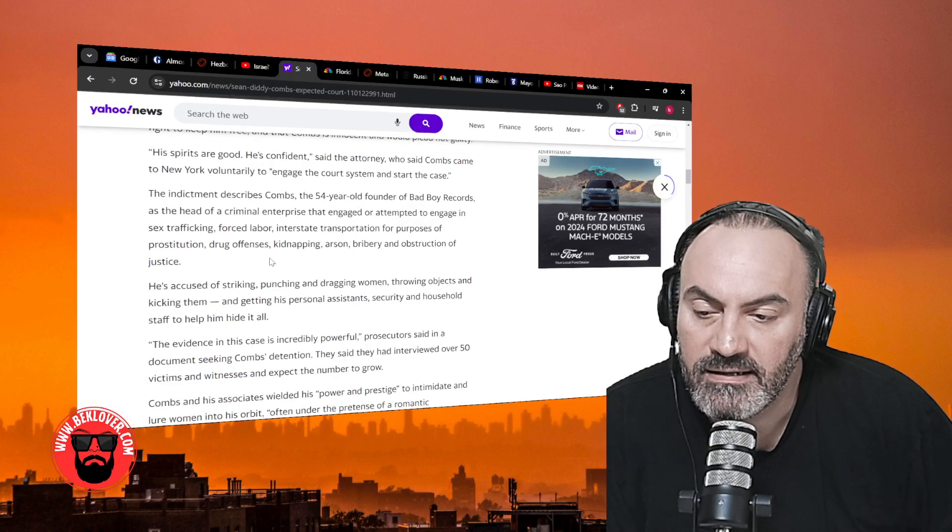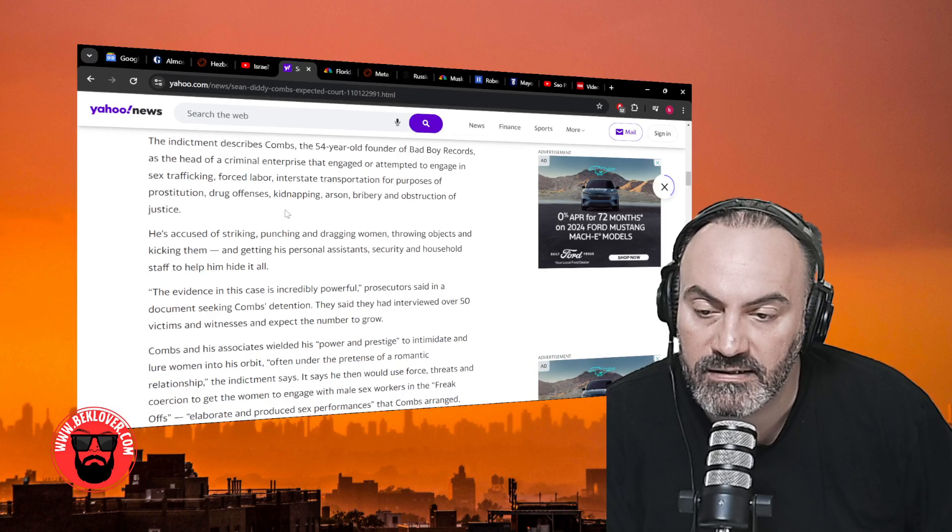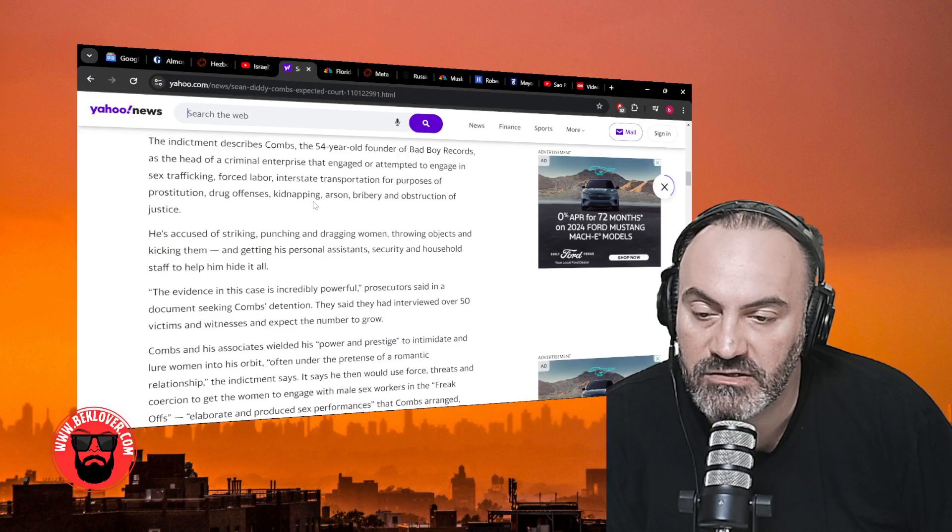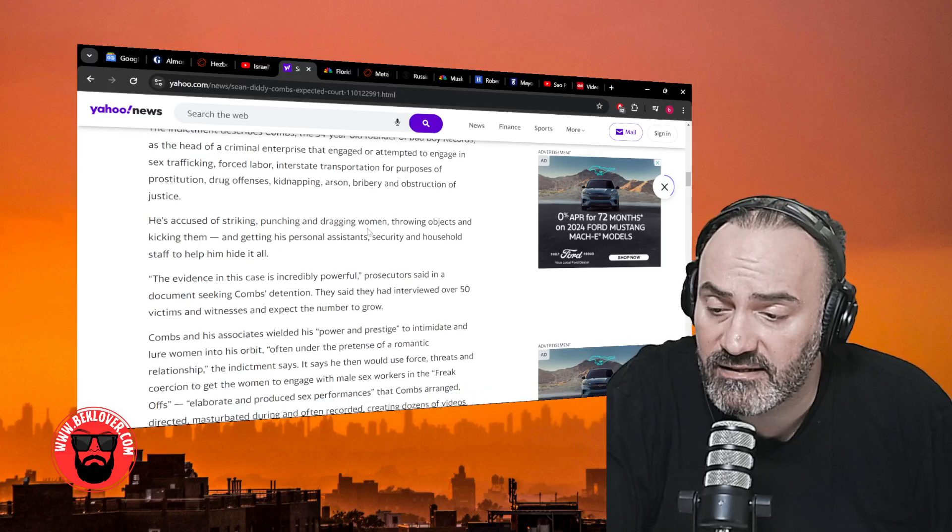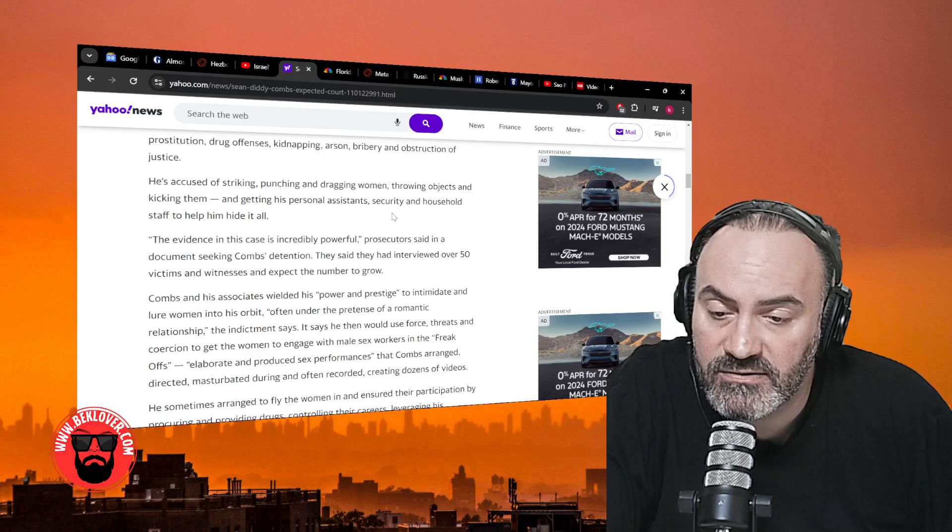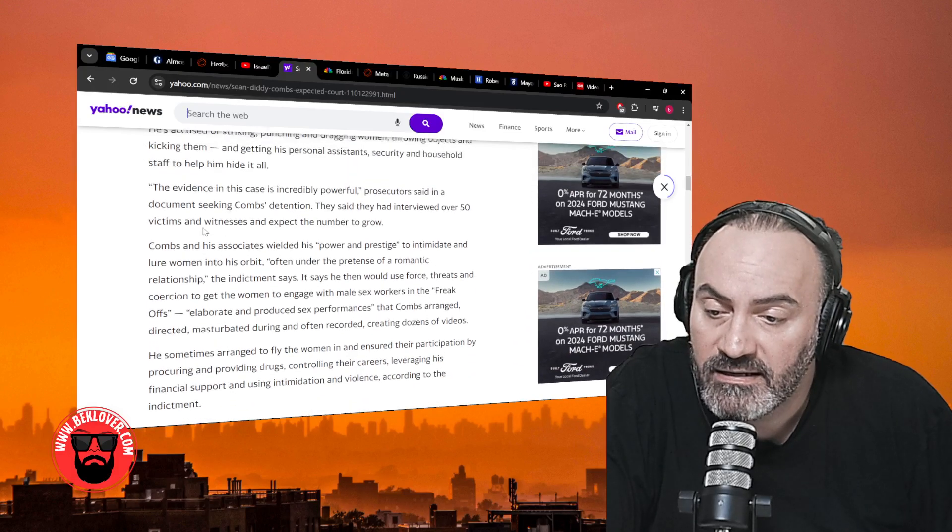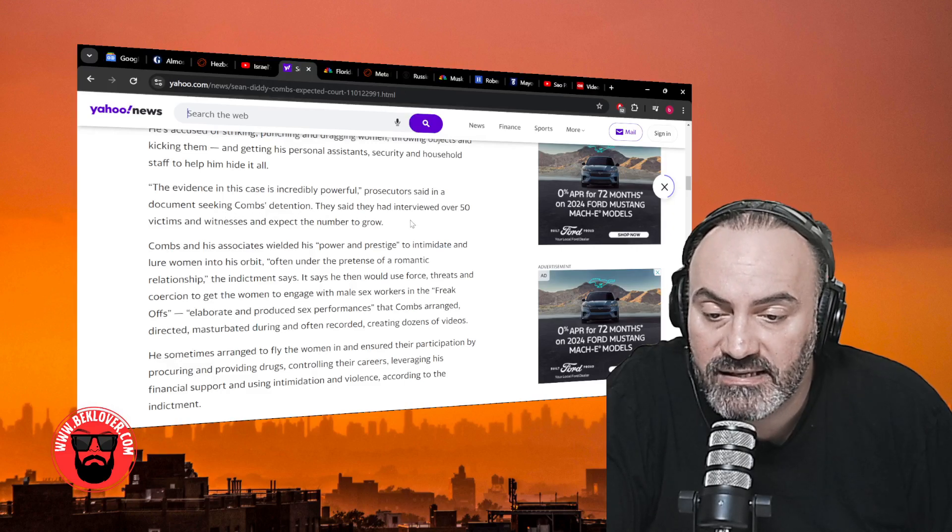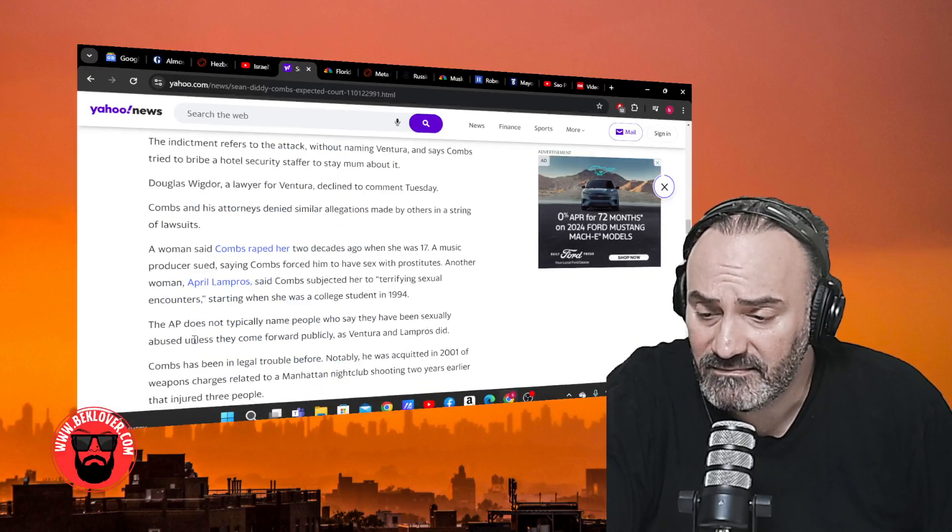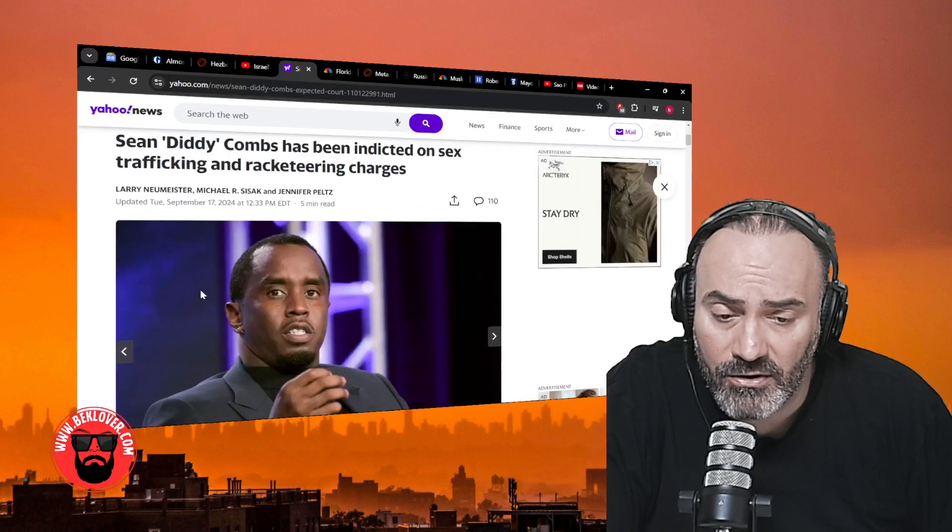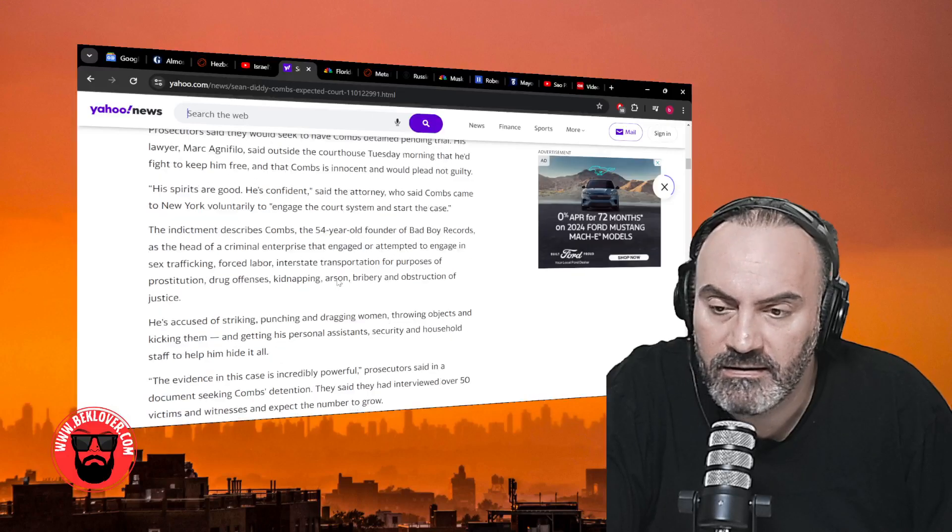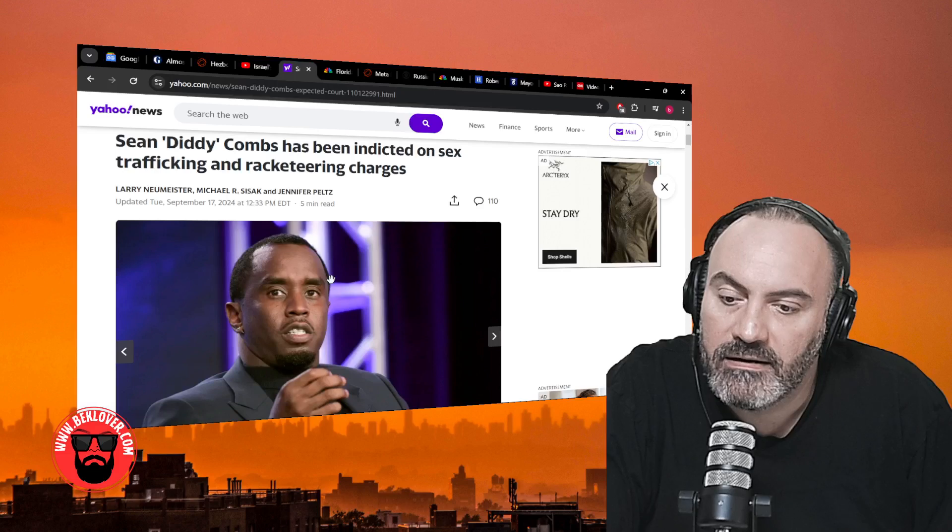The indictment describes Combs, the 54-year-old founder of Bad Boy Records, as the head of a criminal enterprise that engaged or attempted to engage in sex trafficking, forced labor, interstate transportation for purposes of prostitution, drug offenses, kidnapping, arson, bribery, and obstruction of justice. He's accused of striking, punching, and dragging women, throwing objects and kicking them, and getting his personal assistants, security, and household staff to help him hide it all. Let me tell you something, with the exception of Murder Inc getting off federal charges, the feds ain't coming unless they got you. Diddy can say goodbye, man. In my opinion, he's finished.